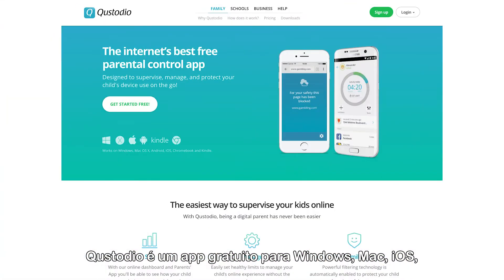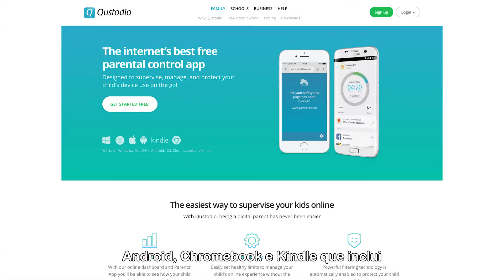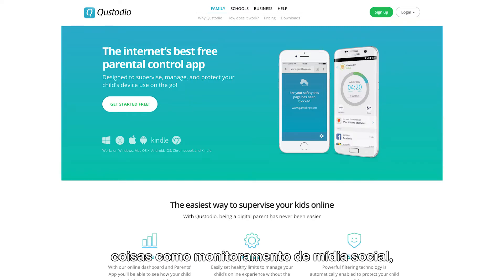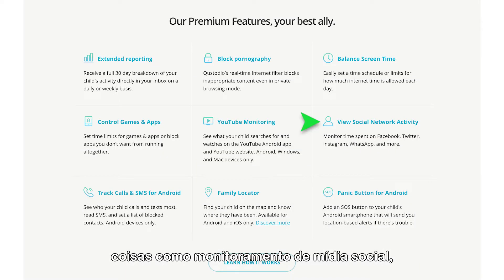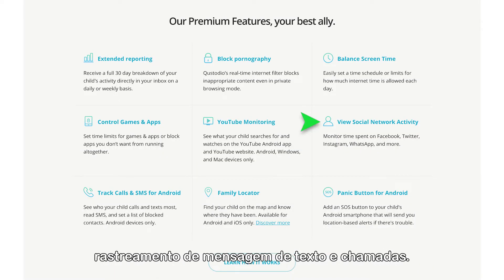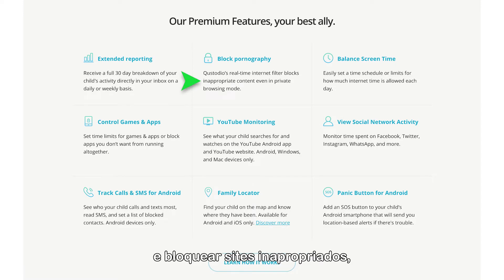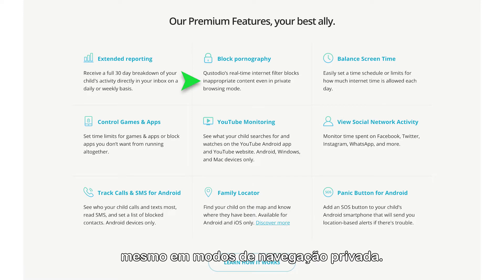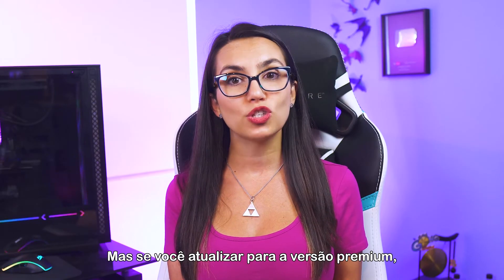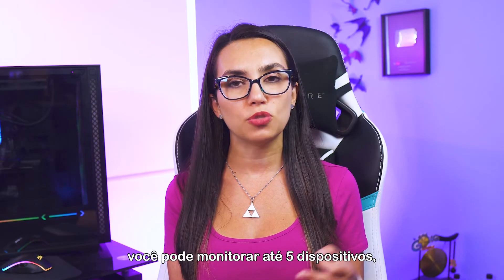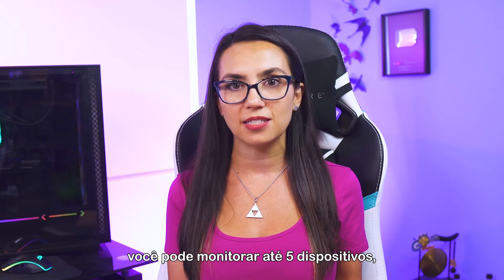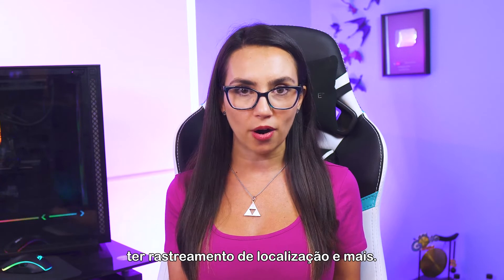Custodio is a free app for Windows, Mac, iOS, Android, Chromebook, and Kindle that includes things like social media monitoring, text message tracking, and calls. The real-time internet filter can detect and block inappropriate sites, even in private browsing modes. If you upgrade to the premium version, you can monitor up to five devices, have location tracking, and more.